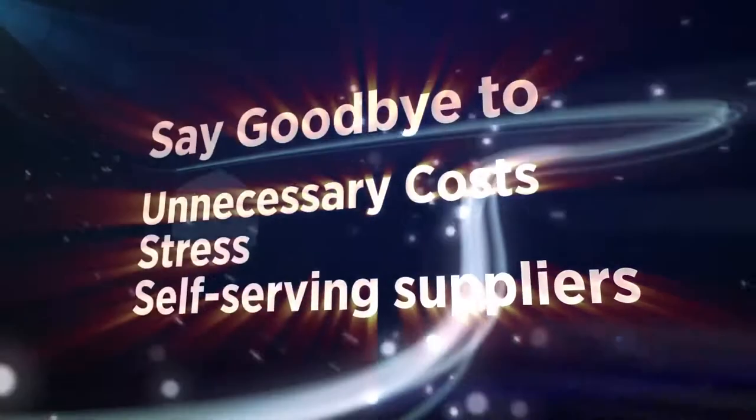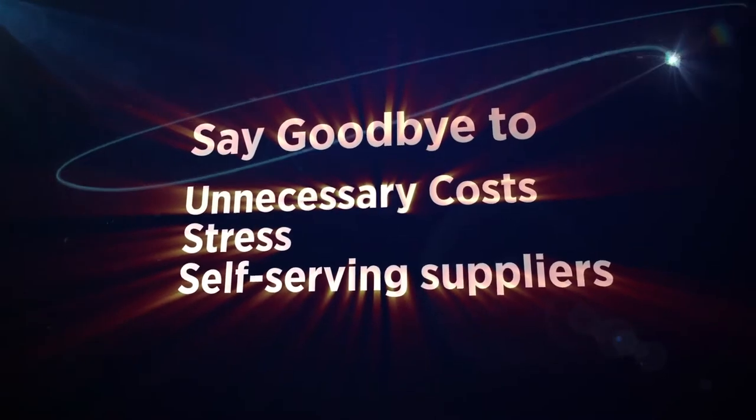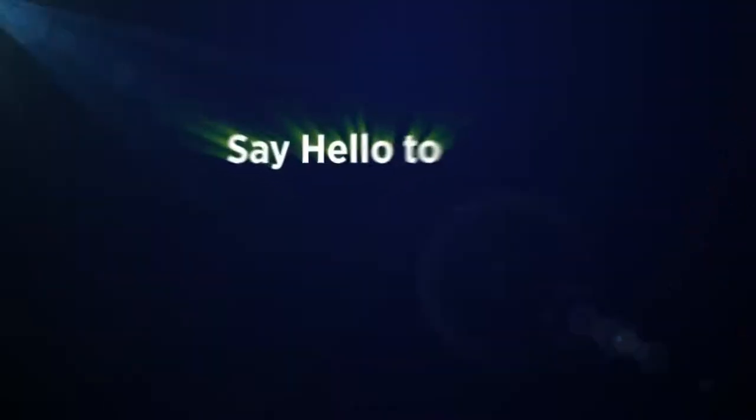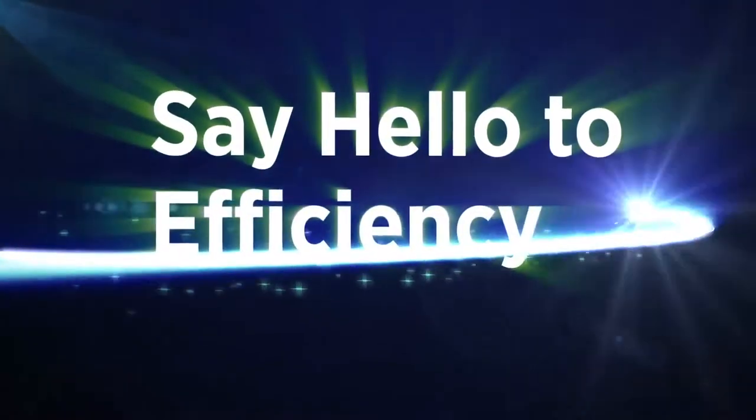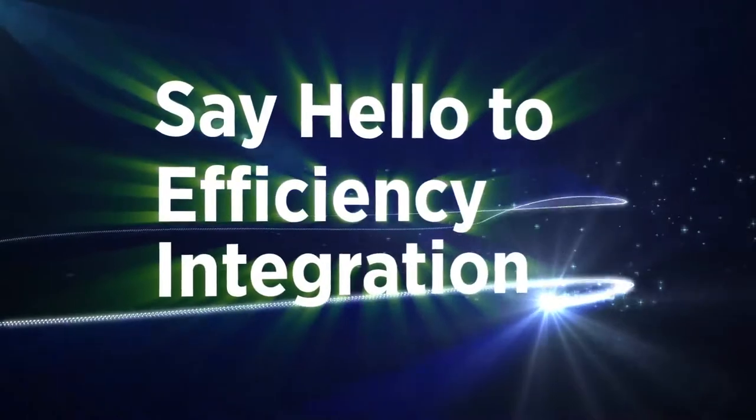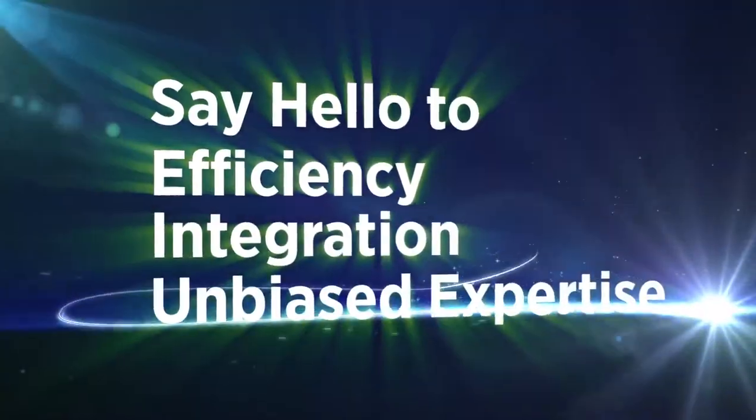Say goodbye to unnecessary costs, stress, and self-serving suppliers. And say hello to efficiency, integration, and unbiased expertise.